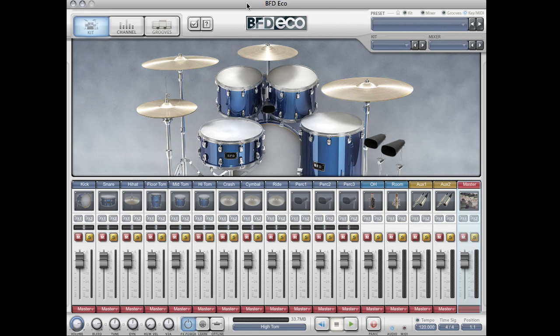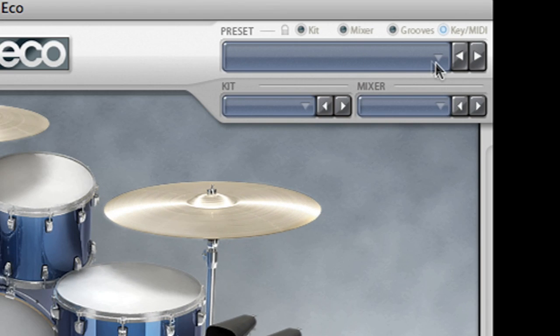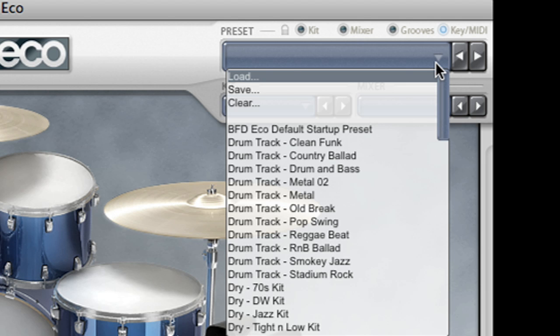BFD Eco is a very preset driven plugin. On the top right hand corner here we have three preset choosers. There are main presets which save or load the entire state of BFD Eco including your drum kit, mixer settings, and groove settings.